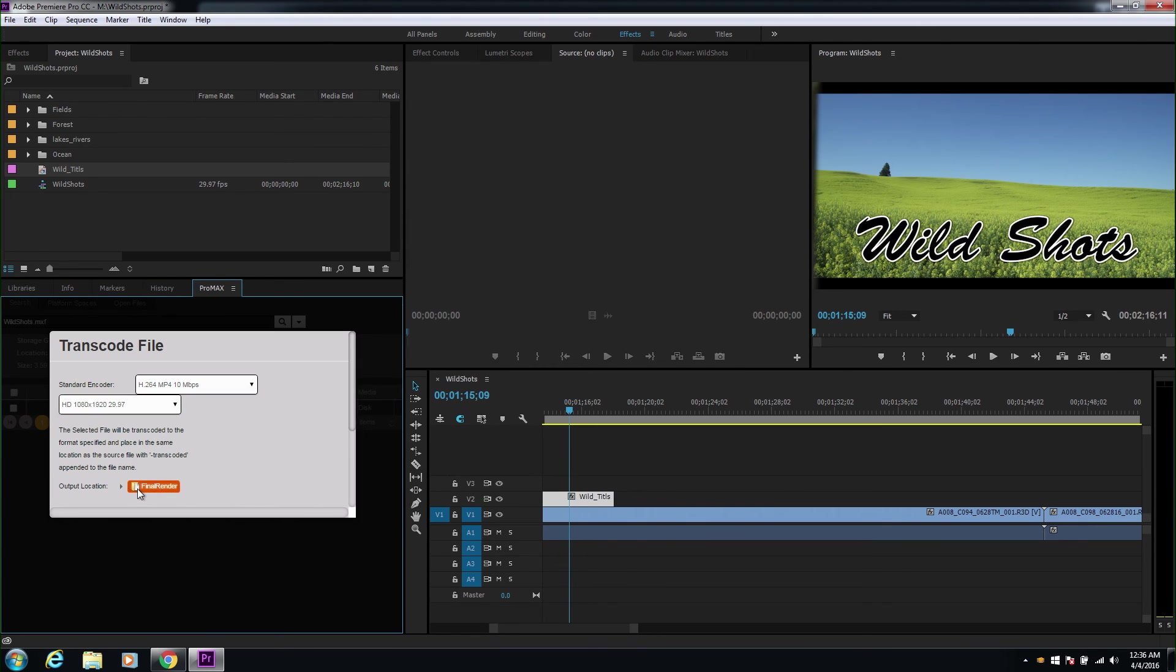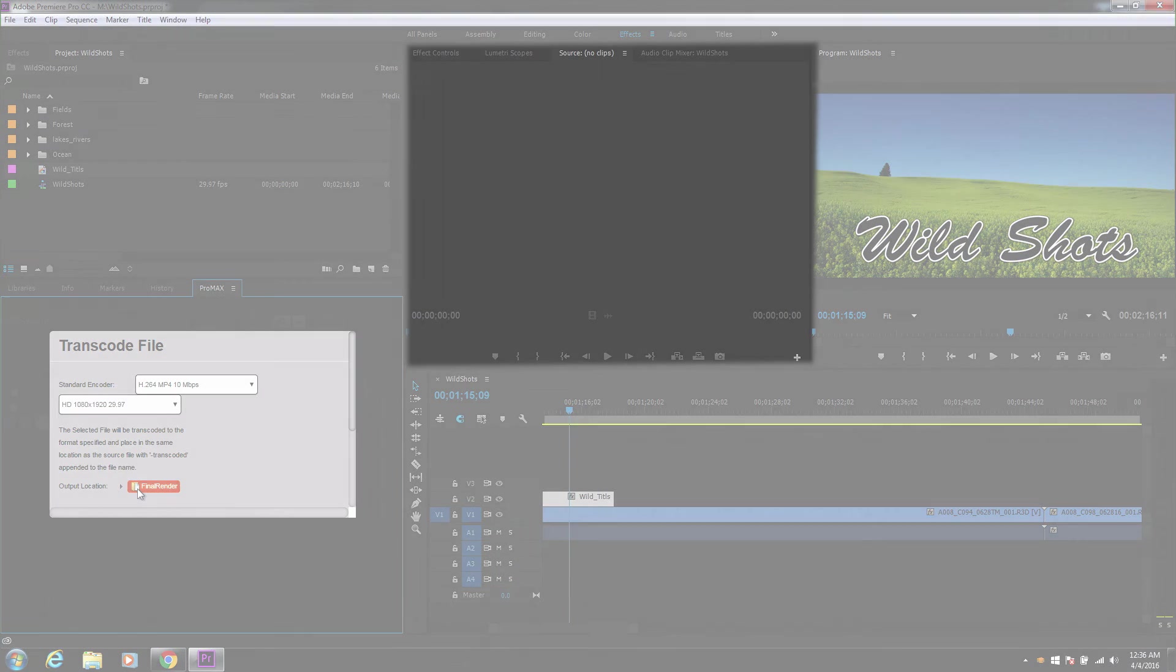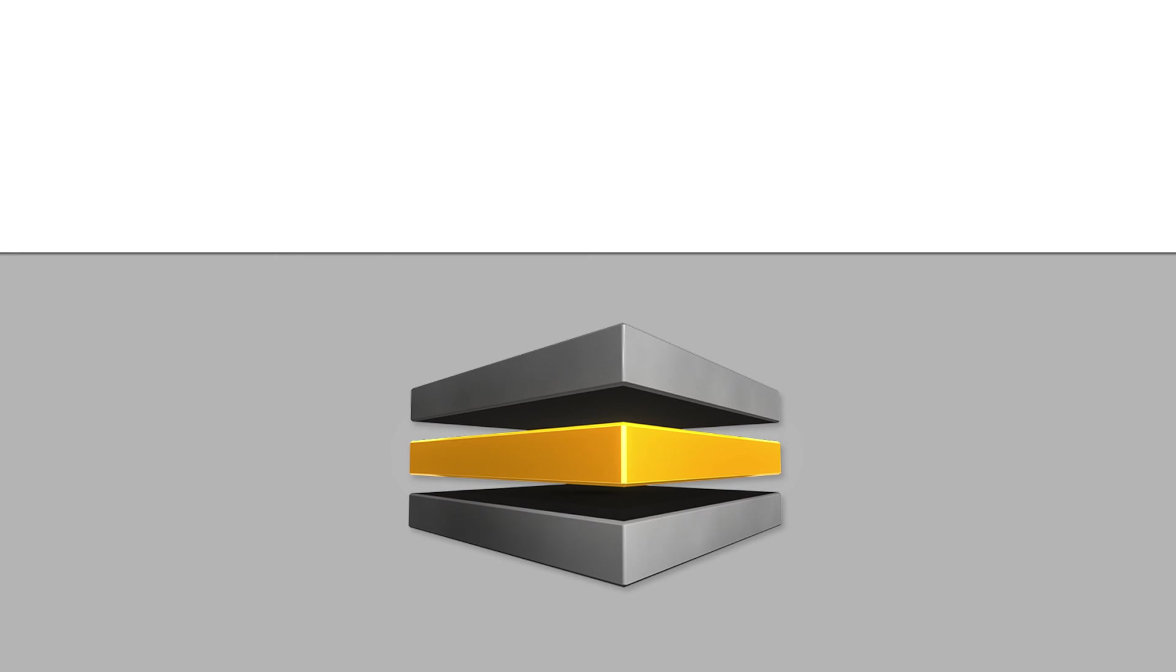This option allows you to export your final projects and leverage the power of the Platform server to transcode instead of bogging down your workstation. Another huge savings in time and resources.